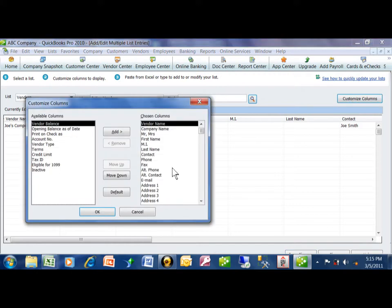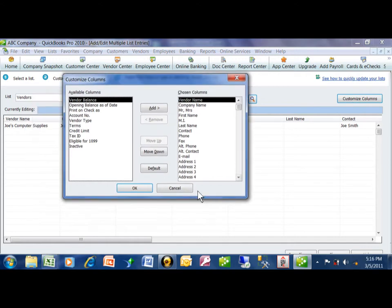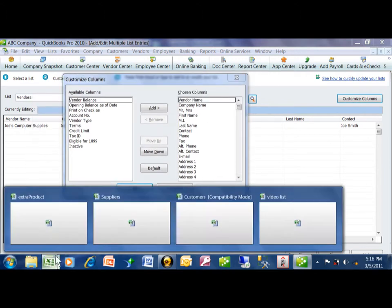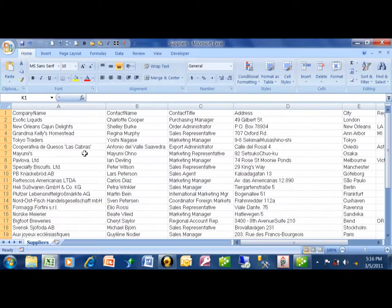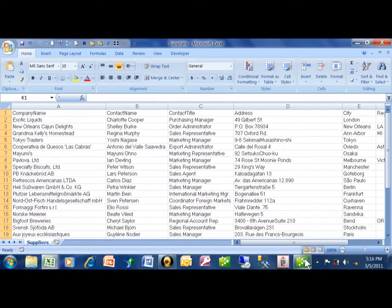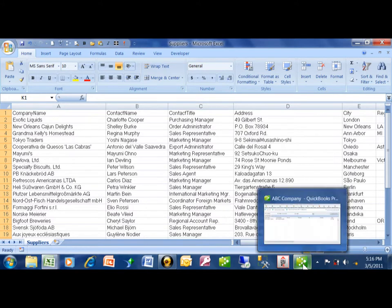Now you can pick and choose the order that you'd like them to be in. This is going to take a little bit of going back and forth. In the Suppliers Table, I have the company name, then the contact name, and then the contact title.